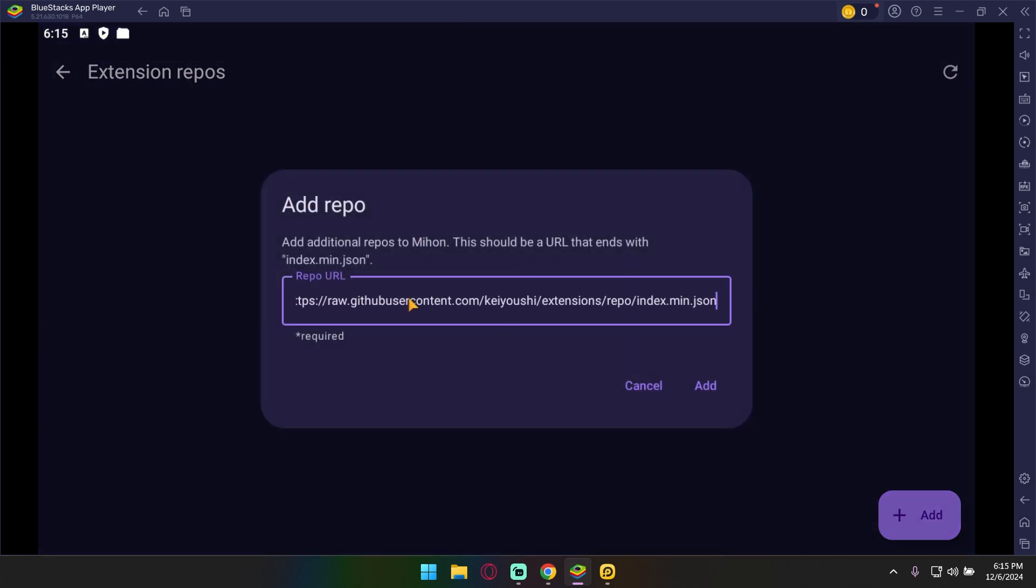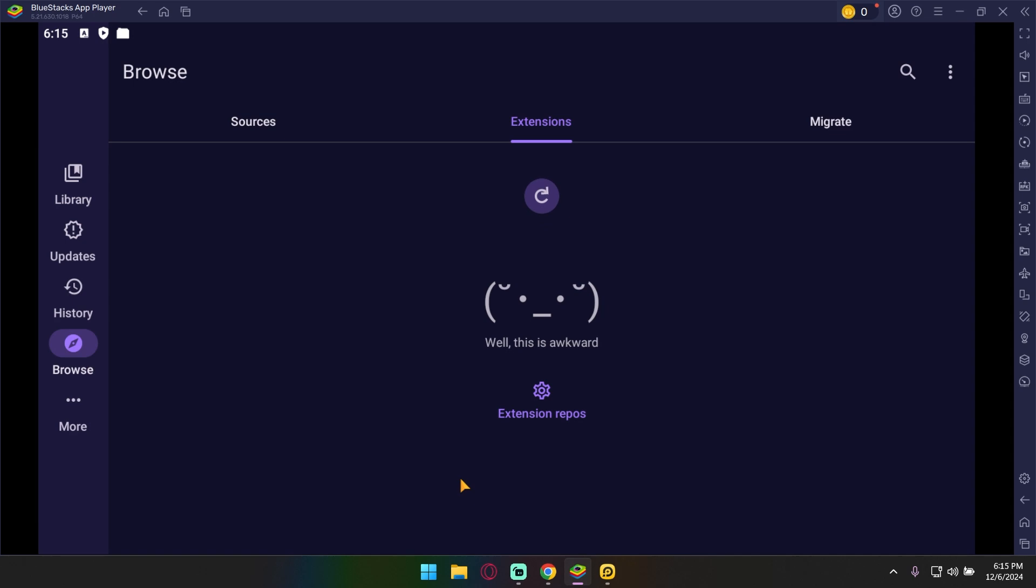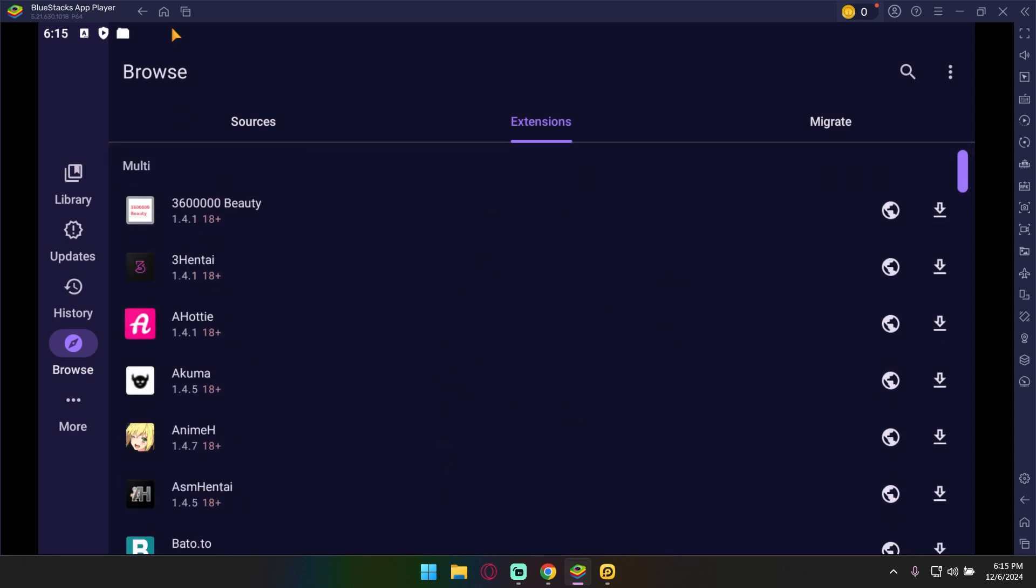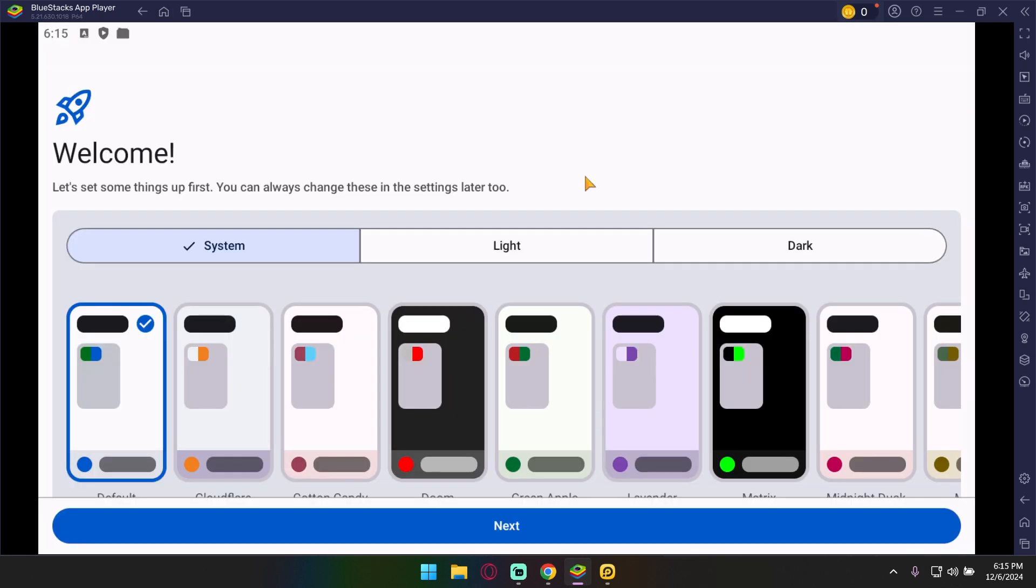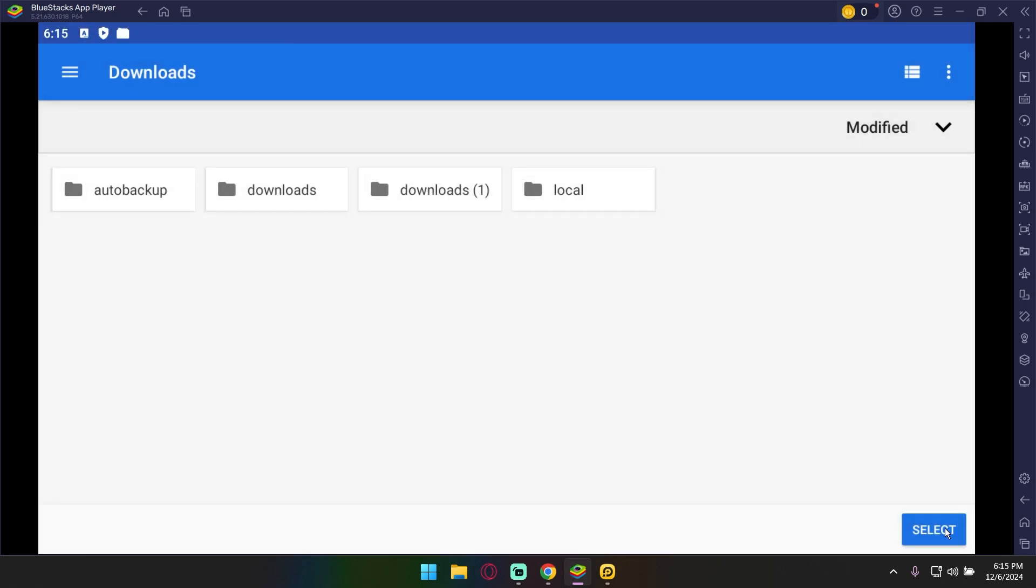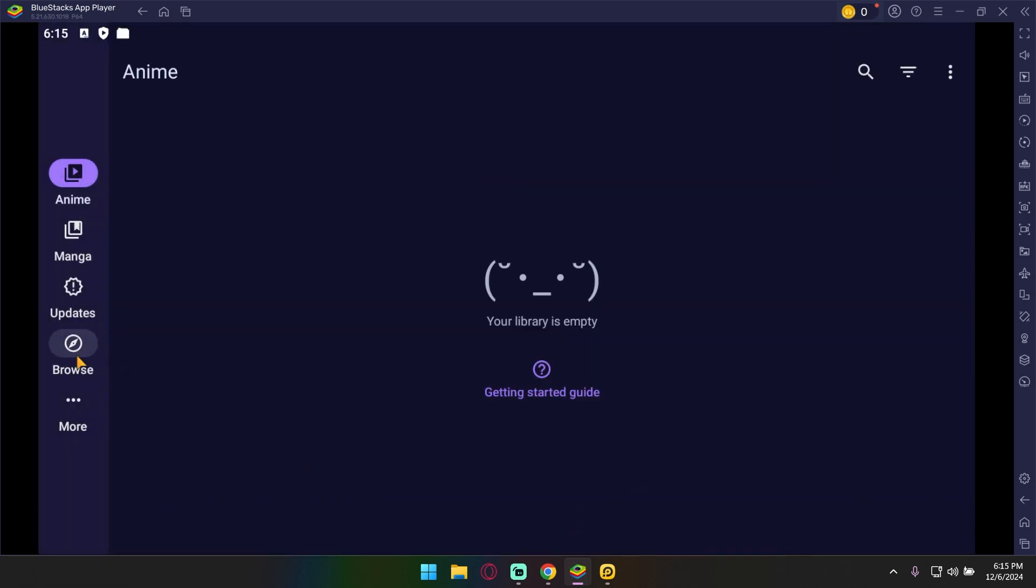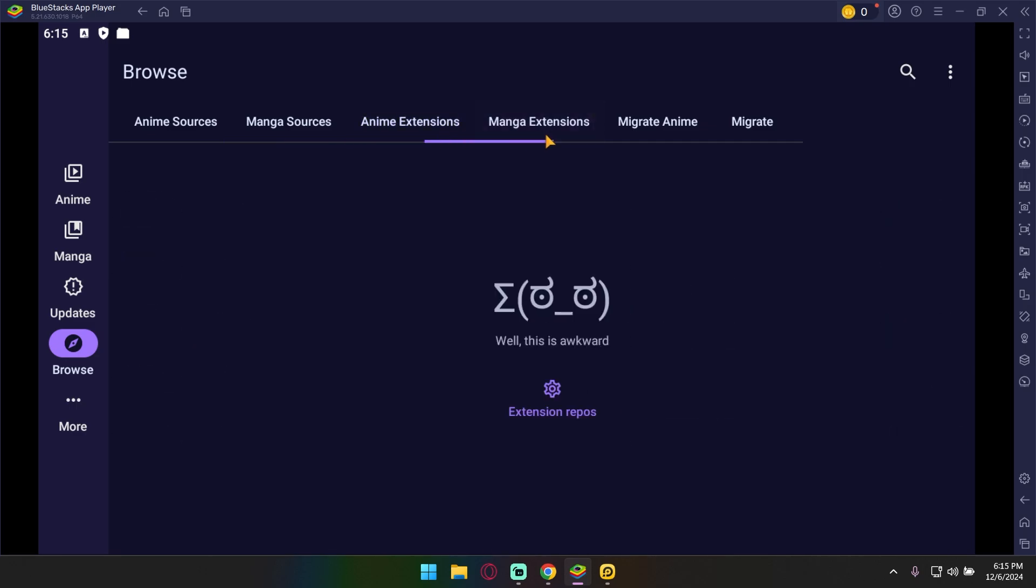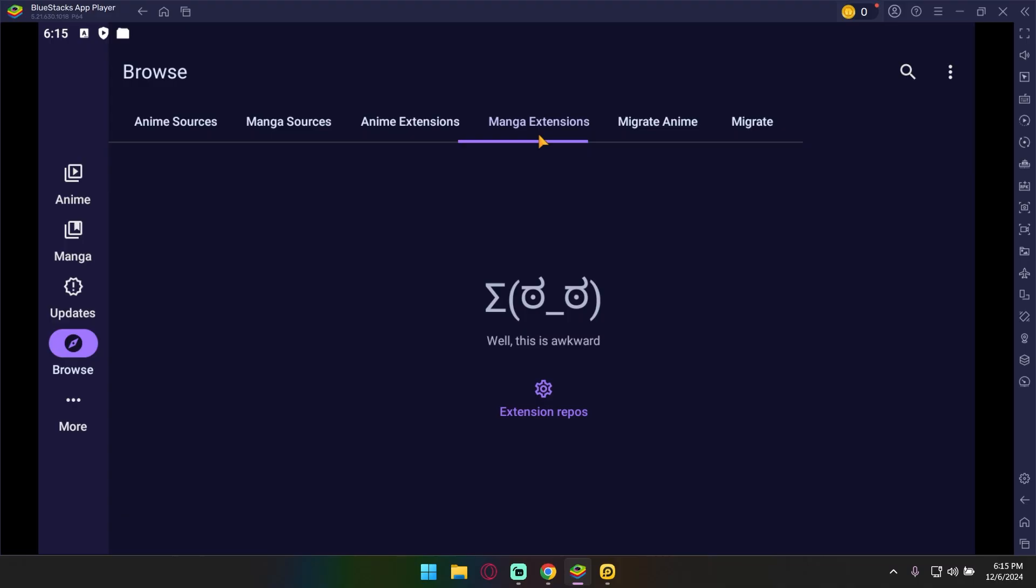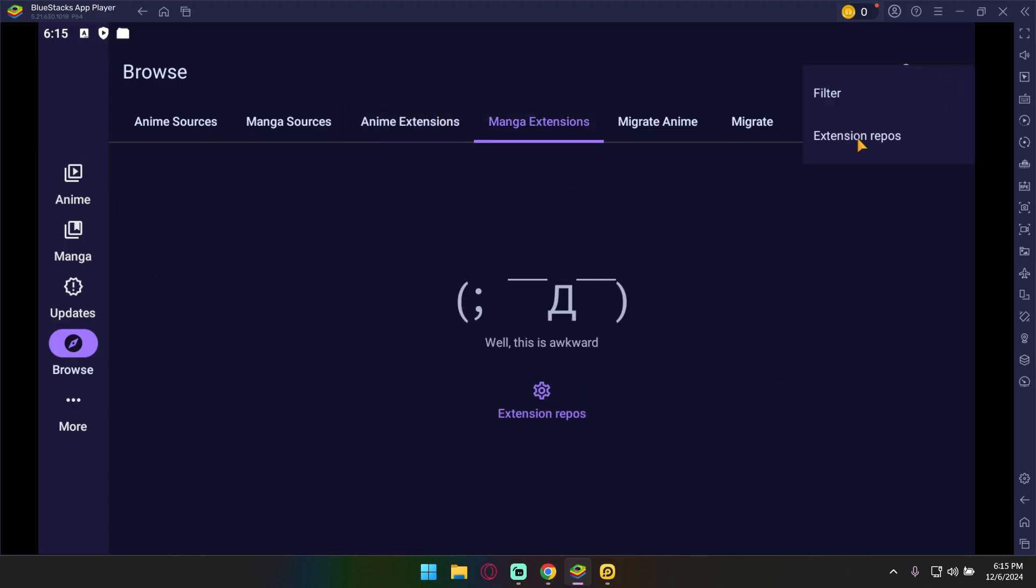After getting it, simply paste it here and now all extensions are back. Now same for Aniyomi, complete the setup. And for the anime and manga extension repo links, watch this video. Link is given in the description or simply click on the top I button. After getting the repo links, paste them here one by one.